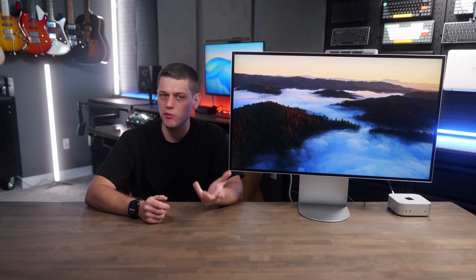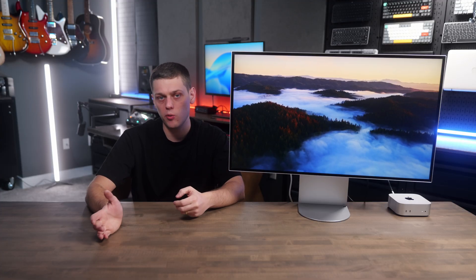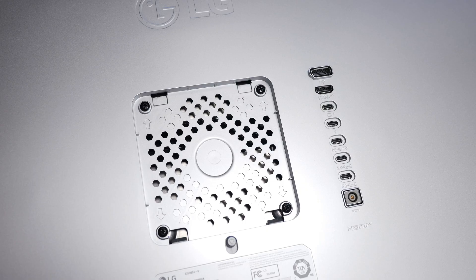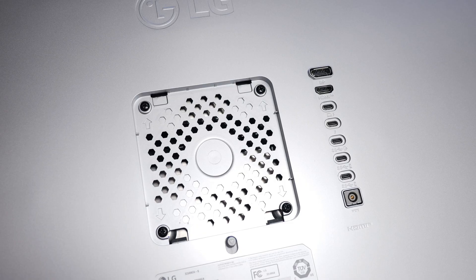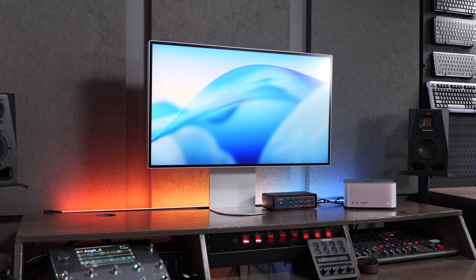The LG Evo 6K is really a game of compromises. Do you want the 6K resolution bad enough that you'll spend some more time dialing in the color? Do you want all the great ports on the back of this so that you can actually plug gaming consoles in, or do you just want the simplicity of Apple's Studio Display that just works great when you plug it in?